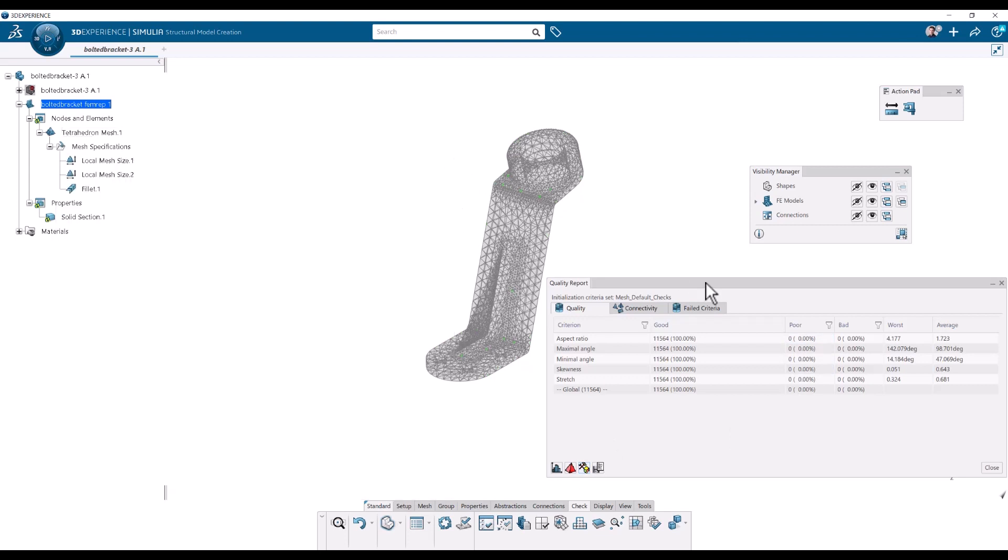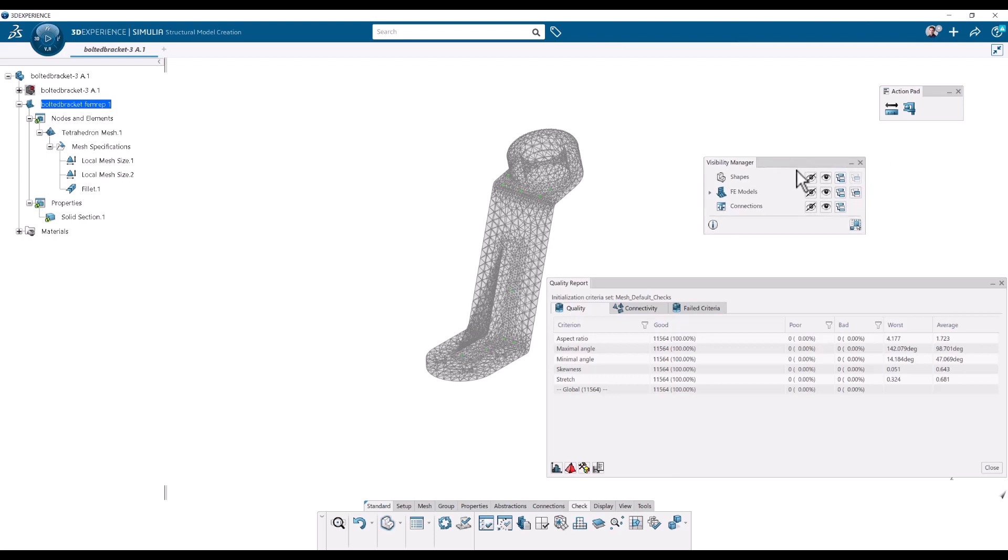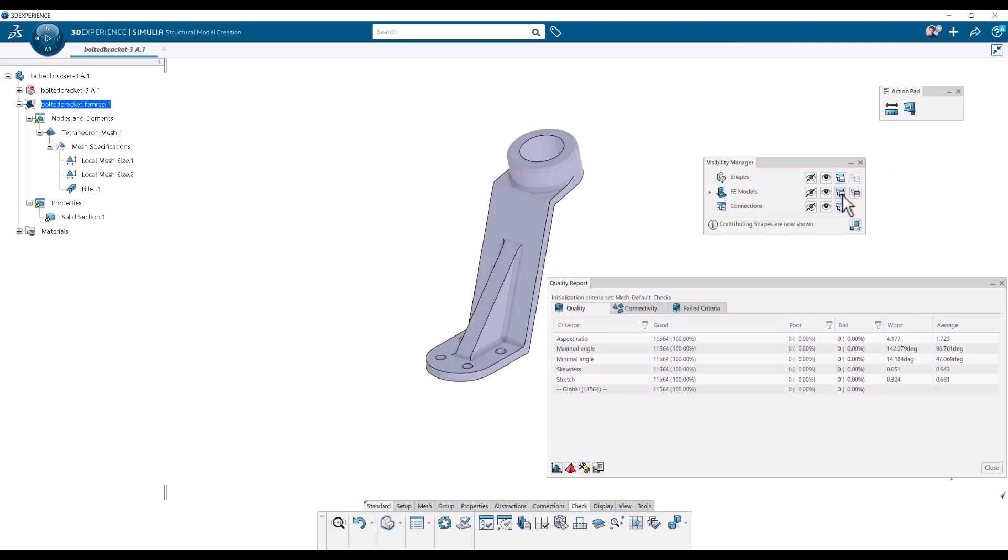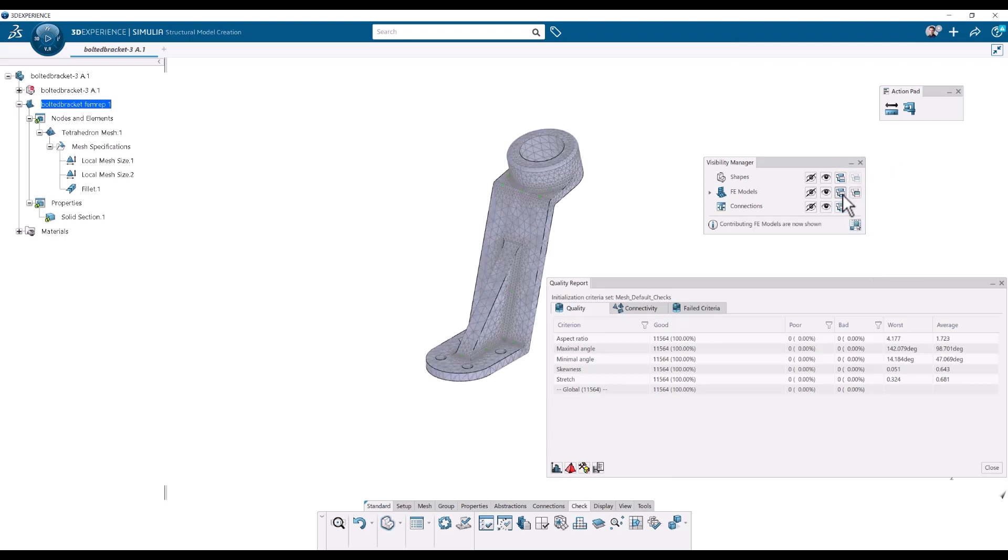Okay. And with the visibility manager we can hide everything if we want. And then we can show only the contributing shapes and show the contributing FE models.